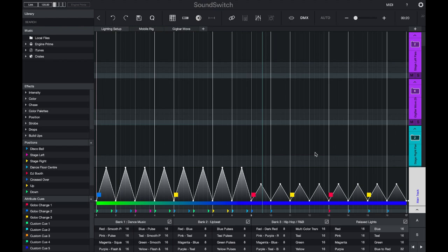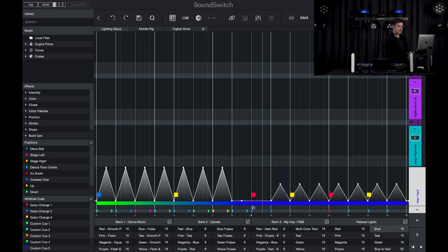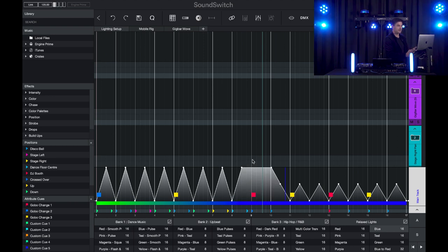Let's start with the intensity track — this is the simplest and easiest to control. Here I will delete a couple of nodes and I will create a graph. When I move this graph up and down the intensity of the light is dimmed. To add a node, simply select to create a new node and then you can start to draw in different shapes.